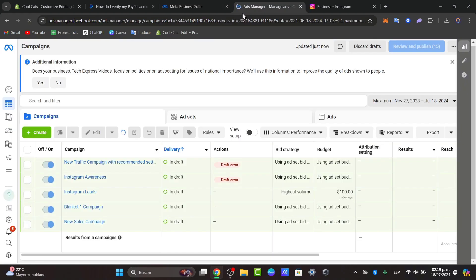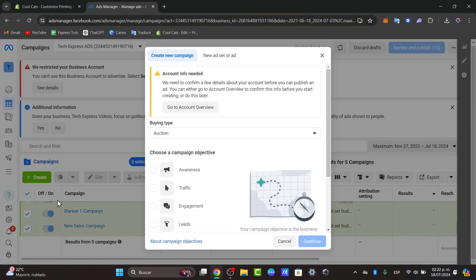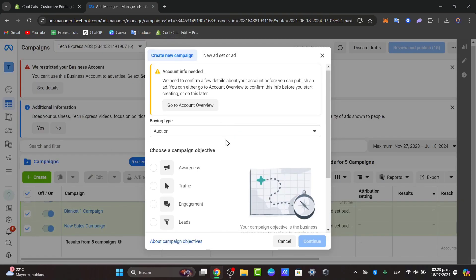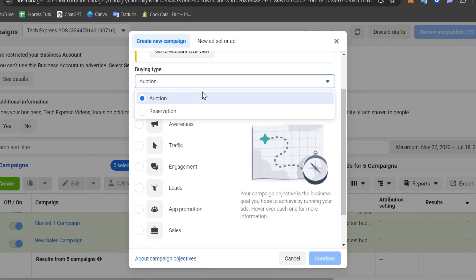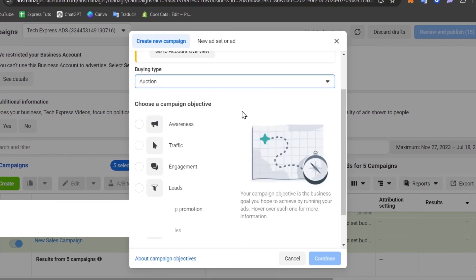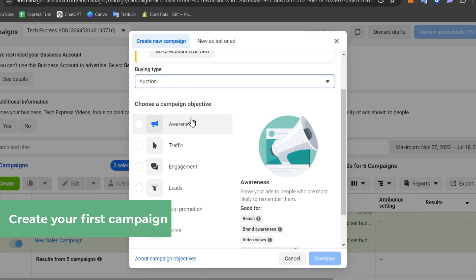So to create your very first campaign back in Ads Manager, let's focus here on create. In create, you can choose if you want to have an actual buying type, for example an auction.